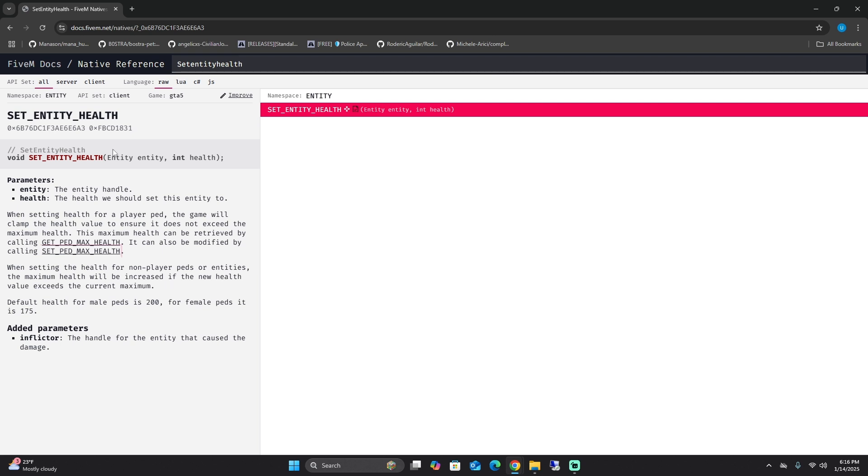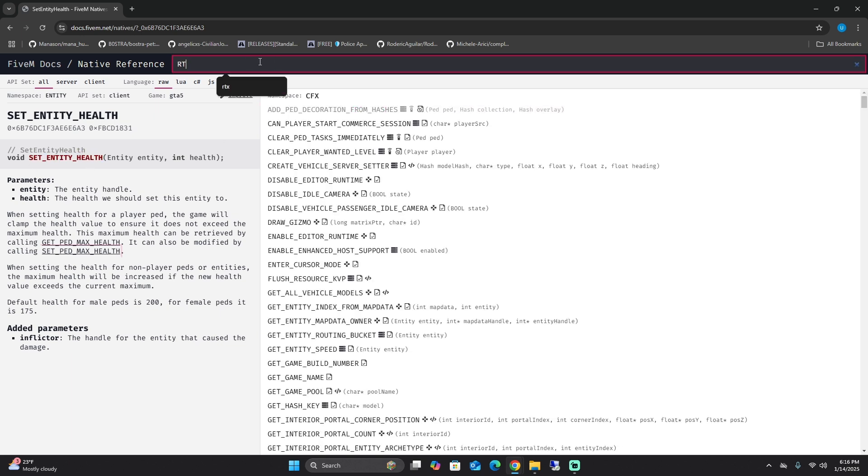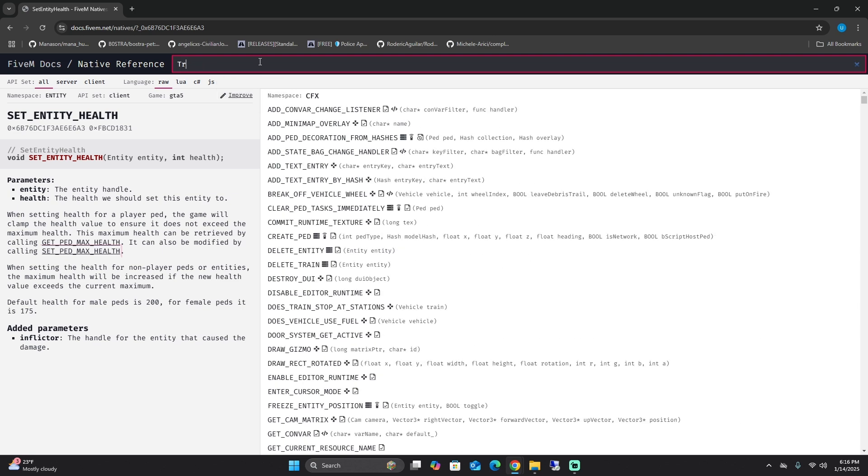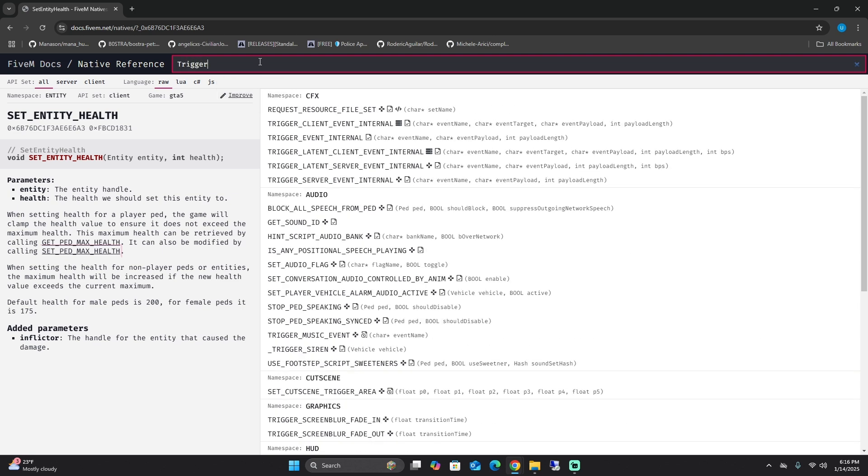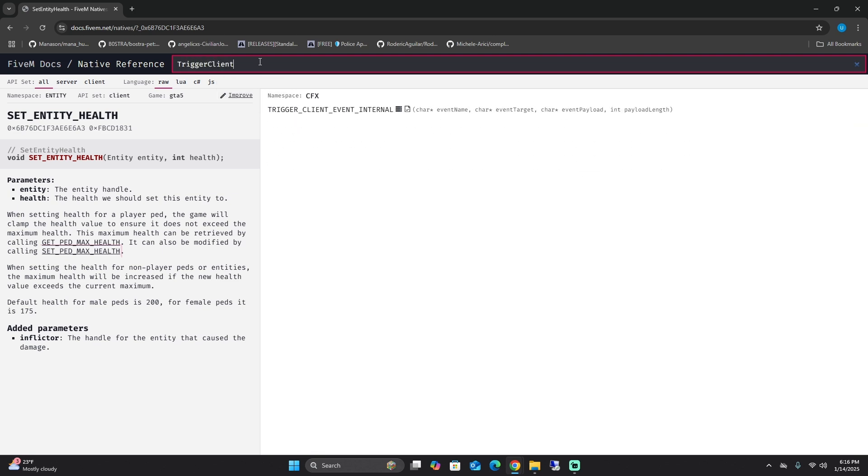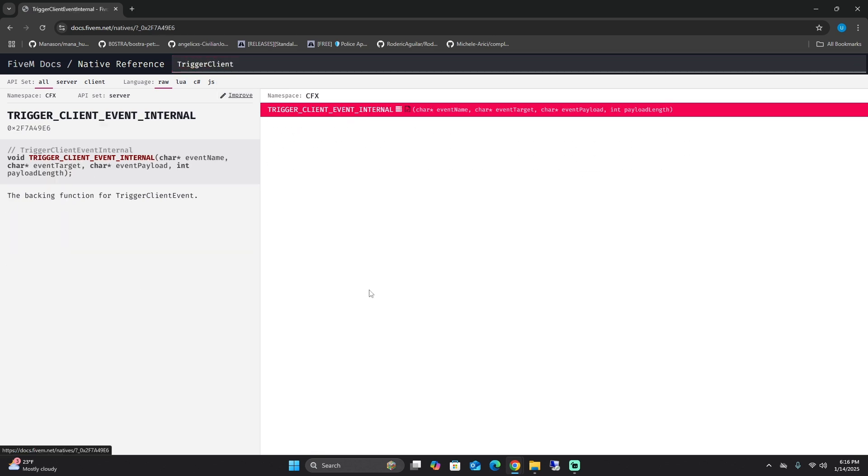Next thing is the trigger client event. The trigger client event allows you to send messages or trigger an action on a client from the server. It's basically what its name is.